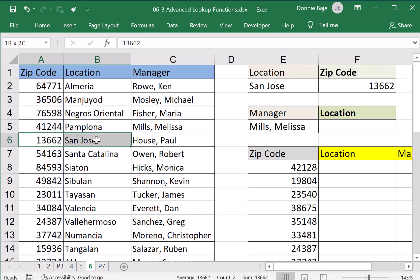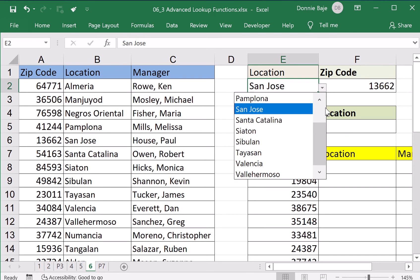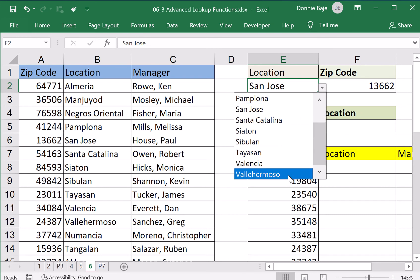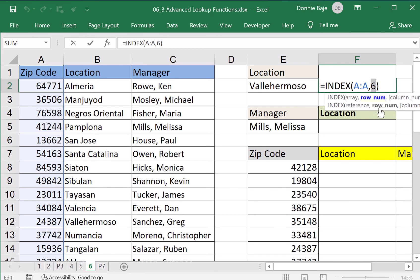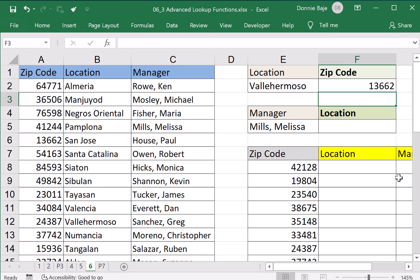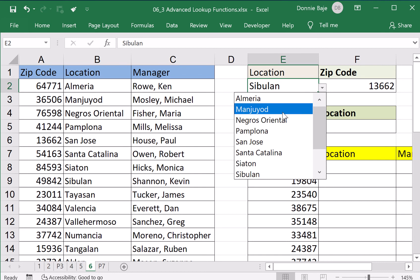However, it seems right right now, but if I change San Jose to another location — let's say Valle Hermoso — I will not get any change in my formula or in my cell. That is because I used the number six. My INDEX function is always using the sixth value, and that's why I always get 13662 regardless of what location I'm supposed to look for.